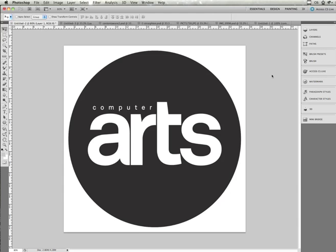Hi and welcome to this computerarts.co.uk look at what's new in Photoshop CS5. I'm Sam Hampton-Smith and over the next few minutes I'm going to be showing you some of the new features Adobe have just announced.